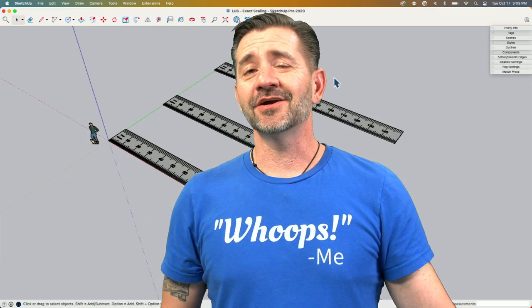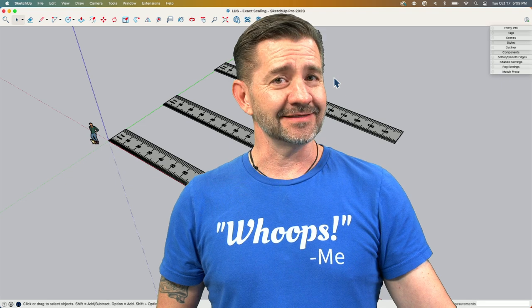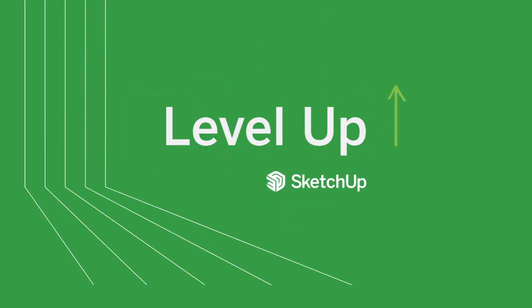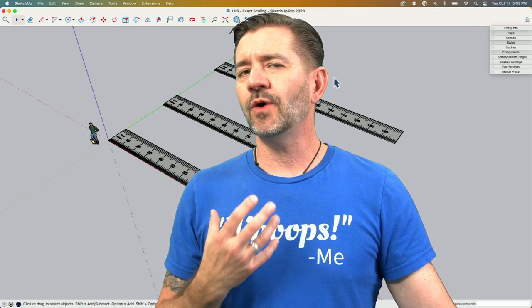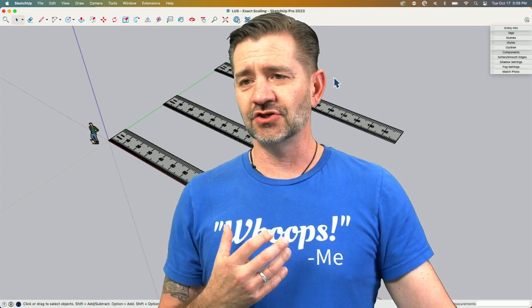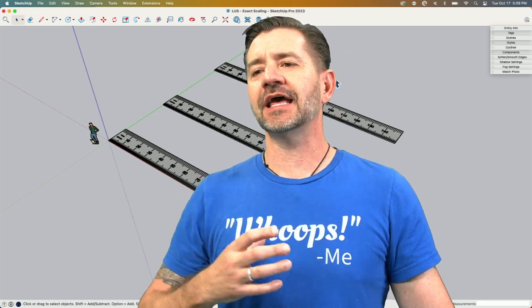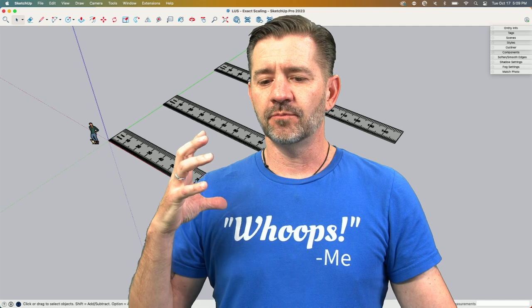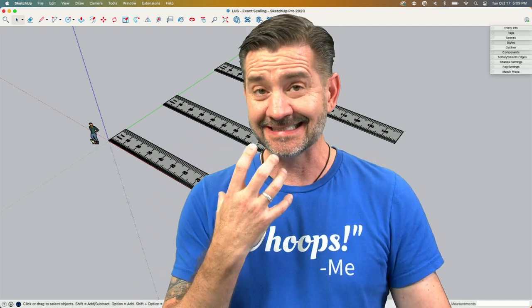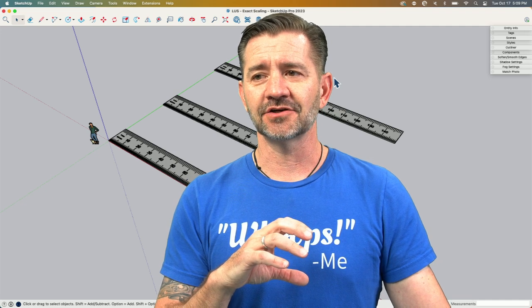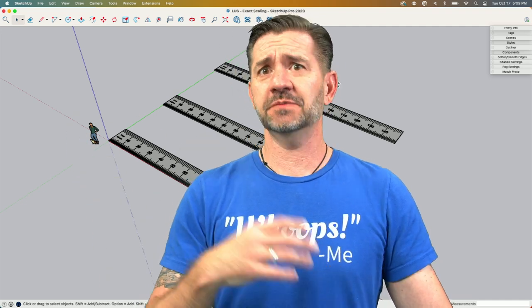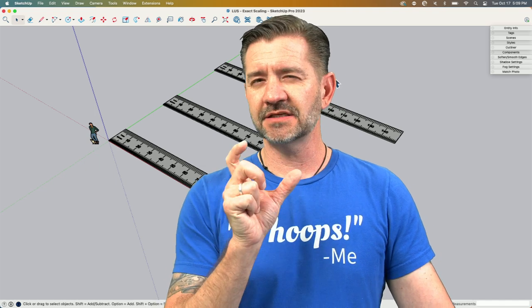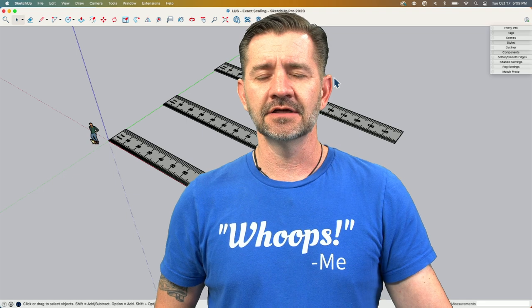Hey guys, I'm Aaron, and today we're going to talk about scaling. I'm not talking about just using a scaling tool, but actually taking something and making it a specific size, an exact scale. Not necessarily making it bigger or smaller by 50%, but if I want to make something exactly a specific dimension or specific scale, we'll take a look at how to do that right now.